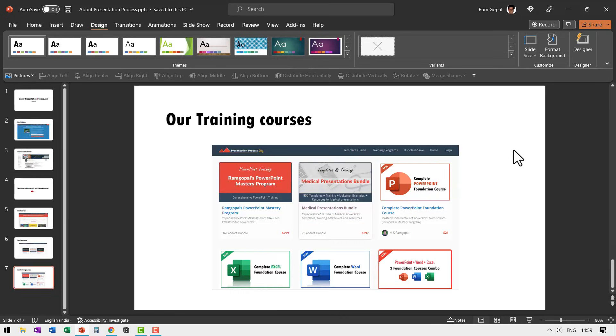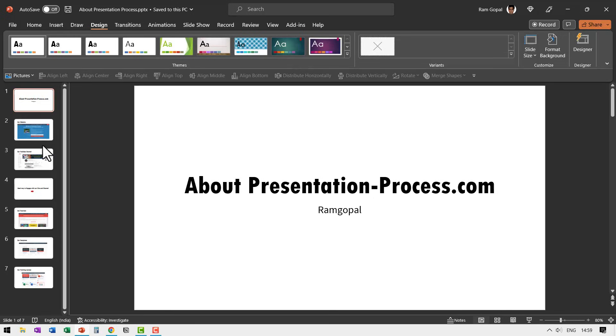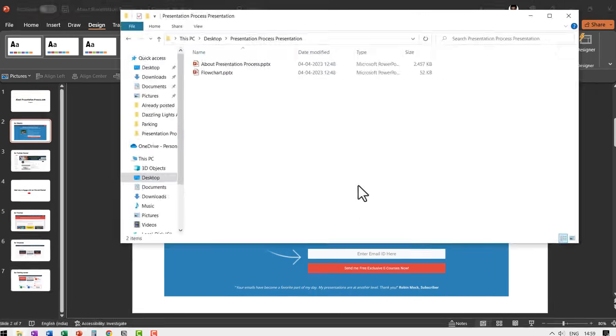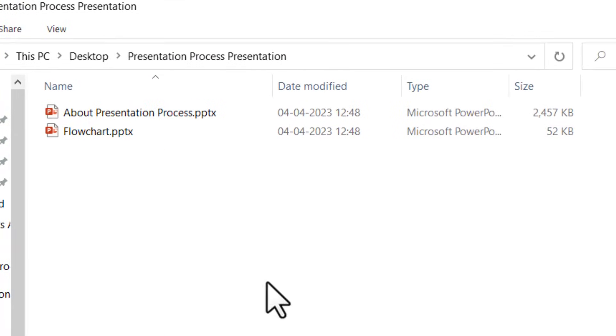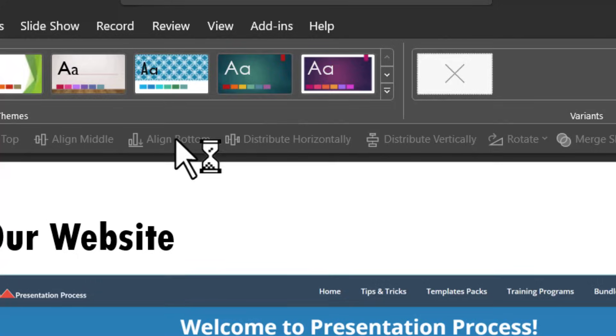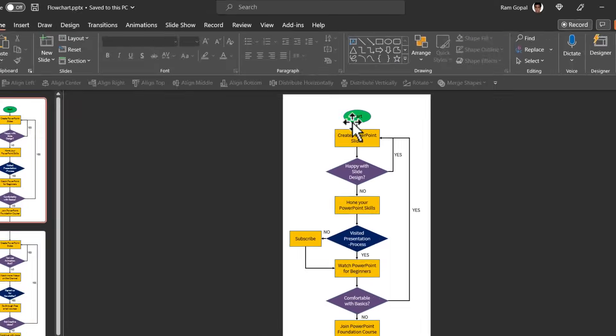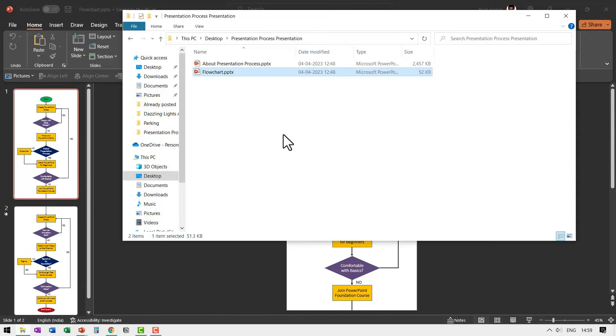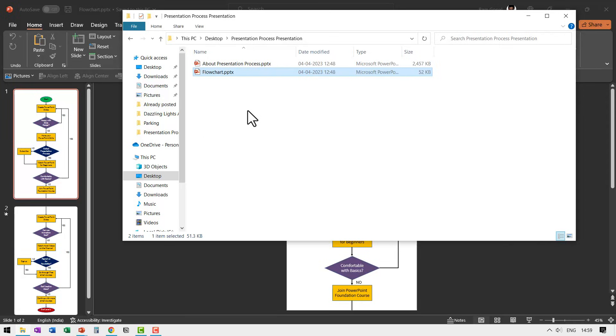What I did is I created two presentations. The first presentation has slides which are all in the landscape mode. And the second presentation is this one called flowchart, and this has slides in the vertical mode or the portrait mode. And I ensured that both the presentations are placed inside one folder, and this is a very important step. Whenever you copy this presentation onto some other laptop for presentation, make sure that you copy the entire folder which has these two presentations together.